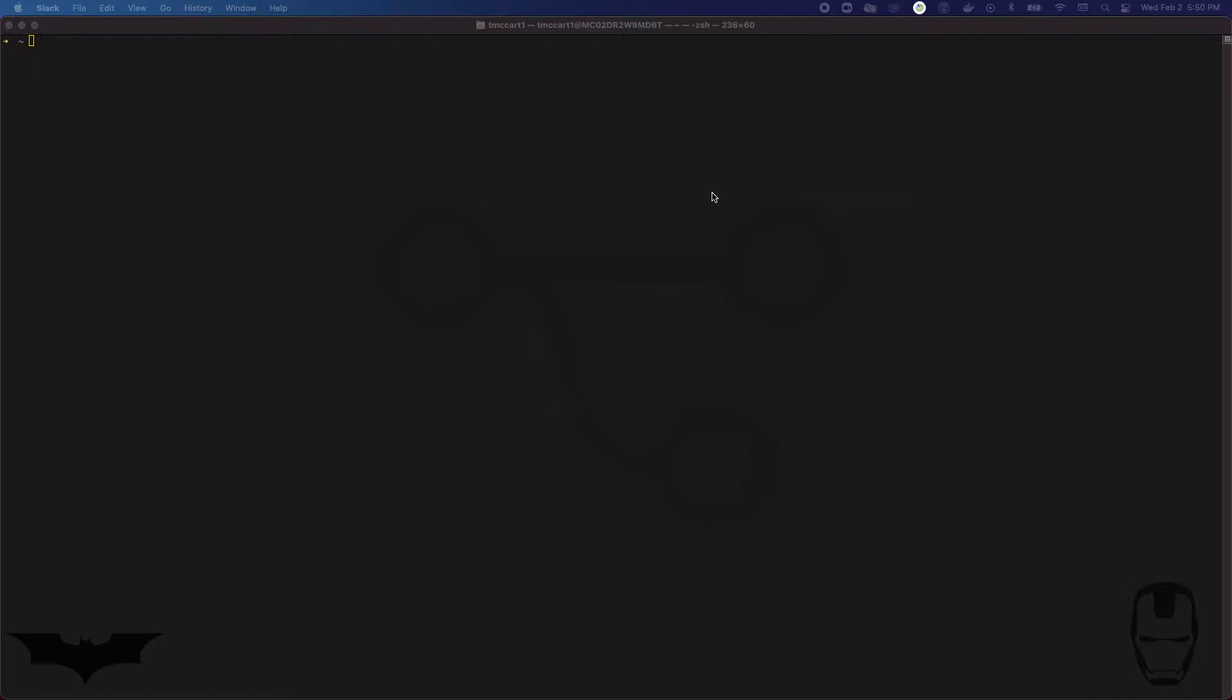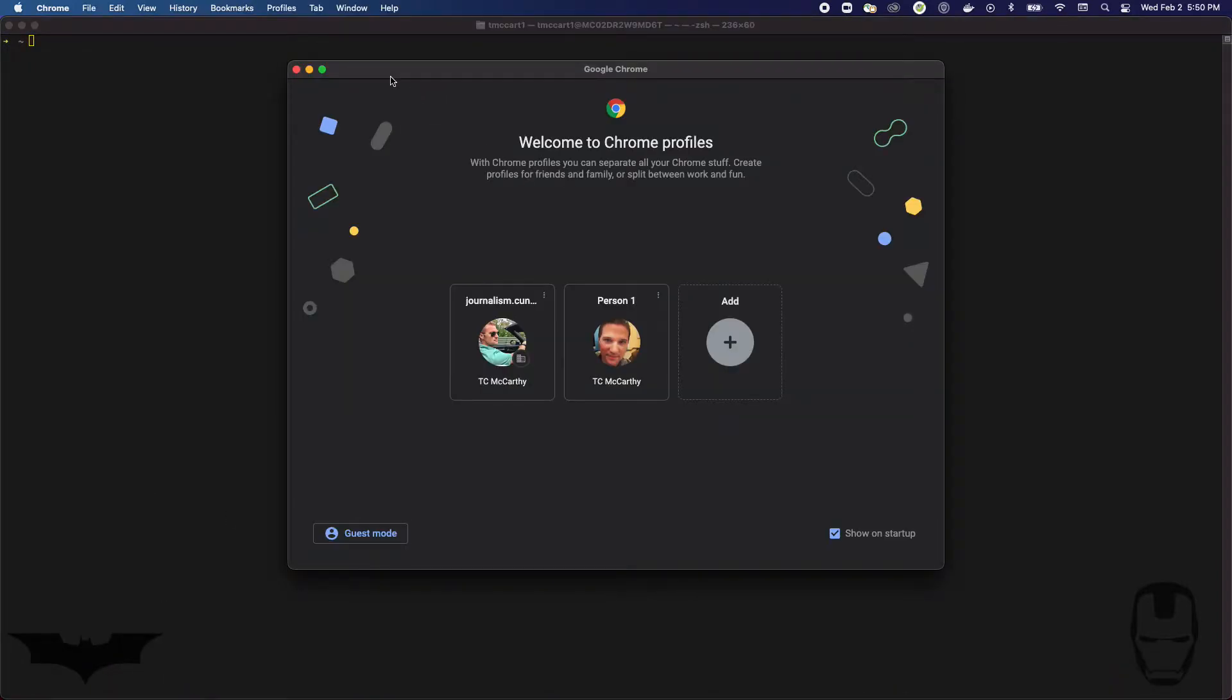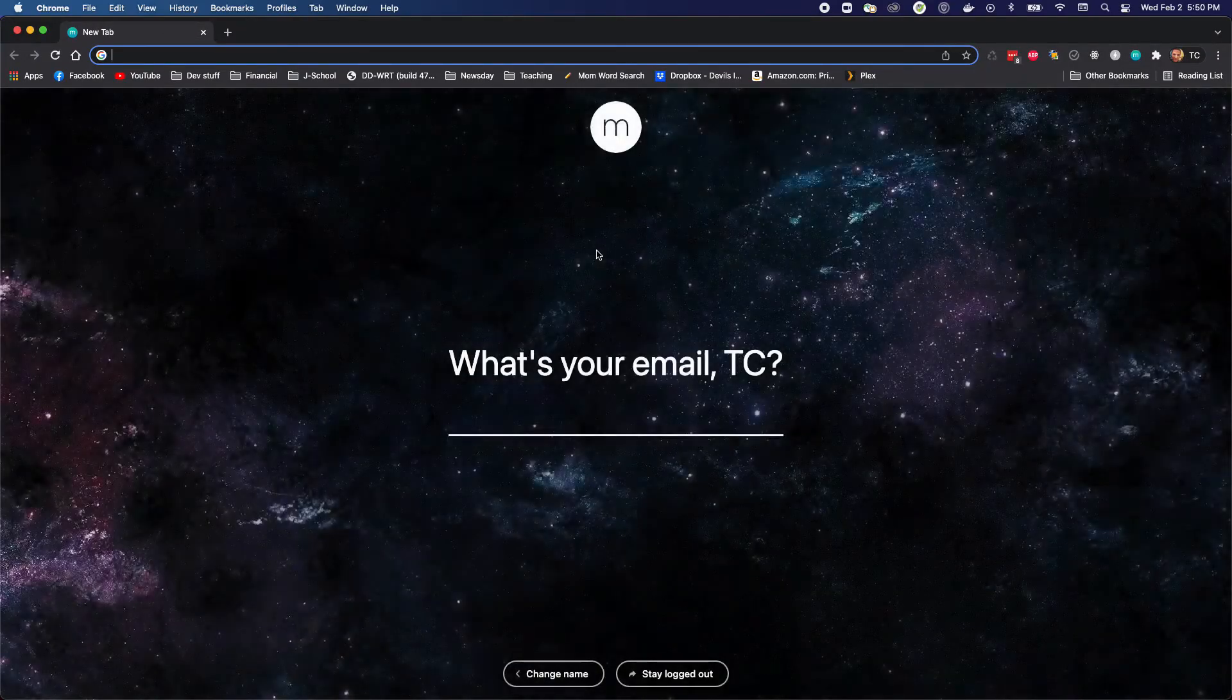But the Jupyter notebook and the Git command line work just as well. The first thing we're gonna do is the first thing you should always do, which is create your GitHub repo.